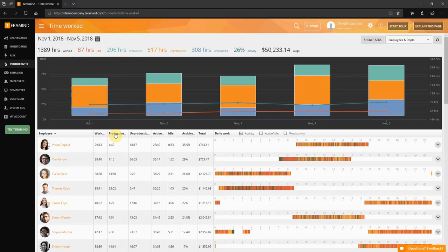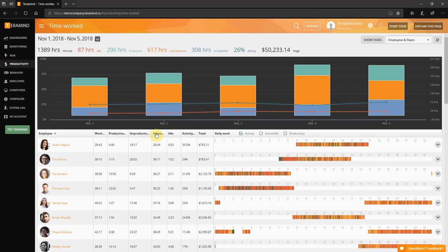Productive represents the amount of time spent on productive websites and applications based on the classifications you made in the web and application report. Unproductive represents the amount of time spent on unproductive websites and applications once again based on the classifications you made in the web and application report.